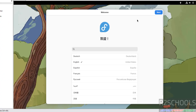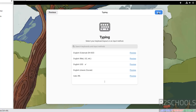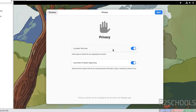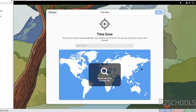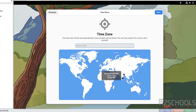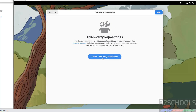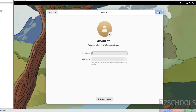After reboot, select the language and click Next. If you want to enable location services and automatic problem reporting, keep those settings enabled or toggle them as you prefer, then click Next. Select your time zone from the globe or search for it — I am from India so I will click on the globe. Click Next. If you want to enable third-party repositories, click the option; otherwise click Next.